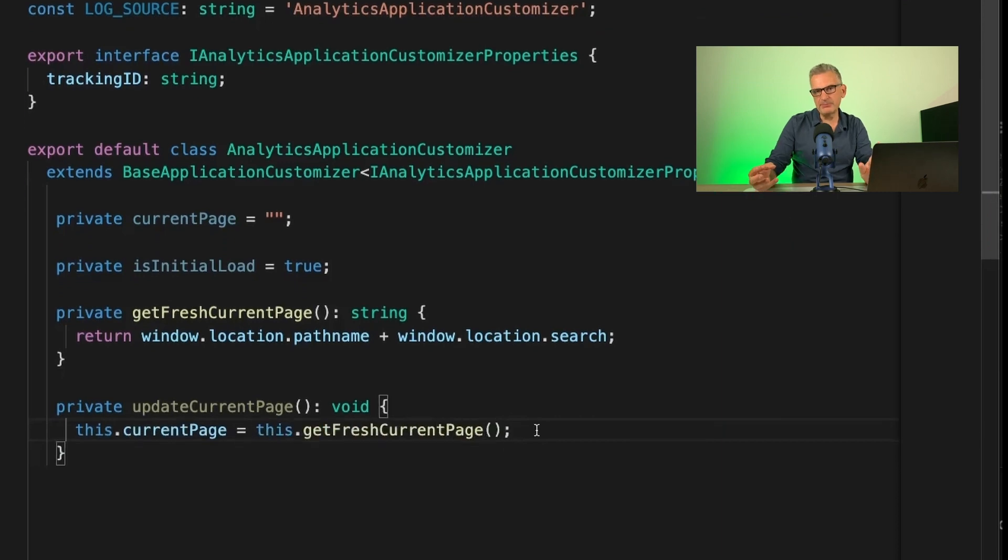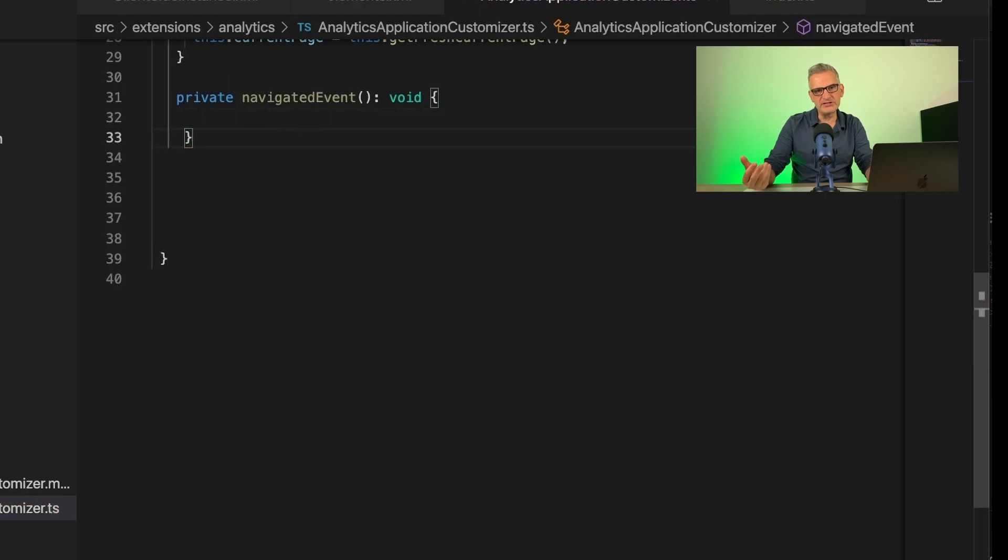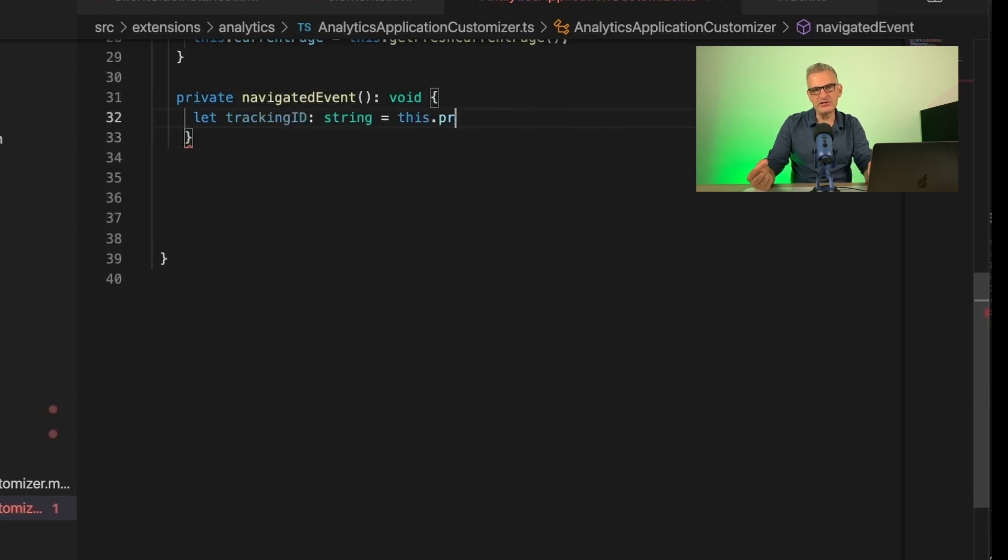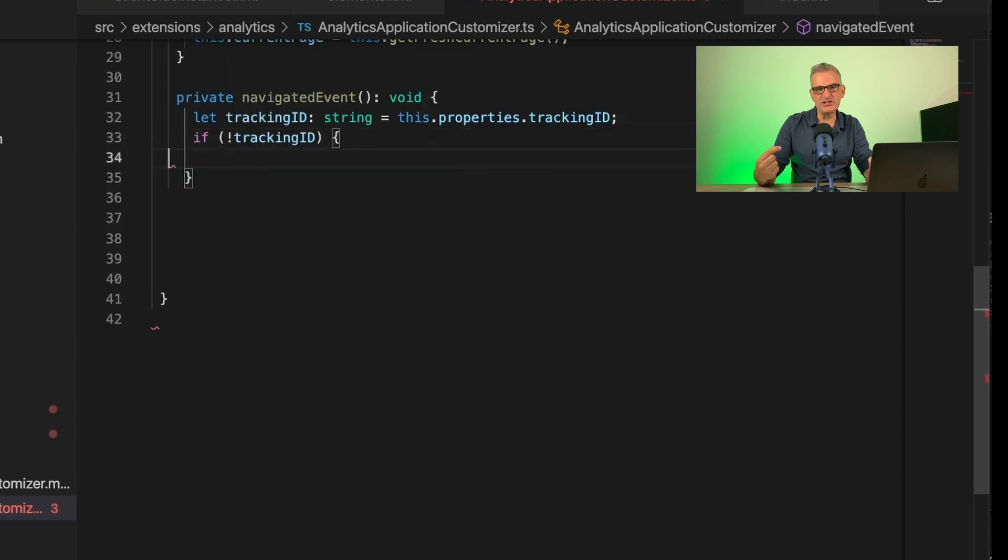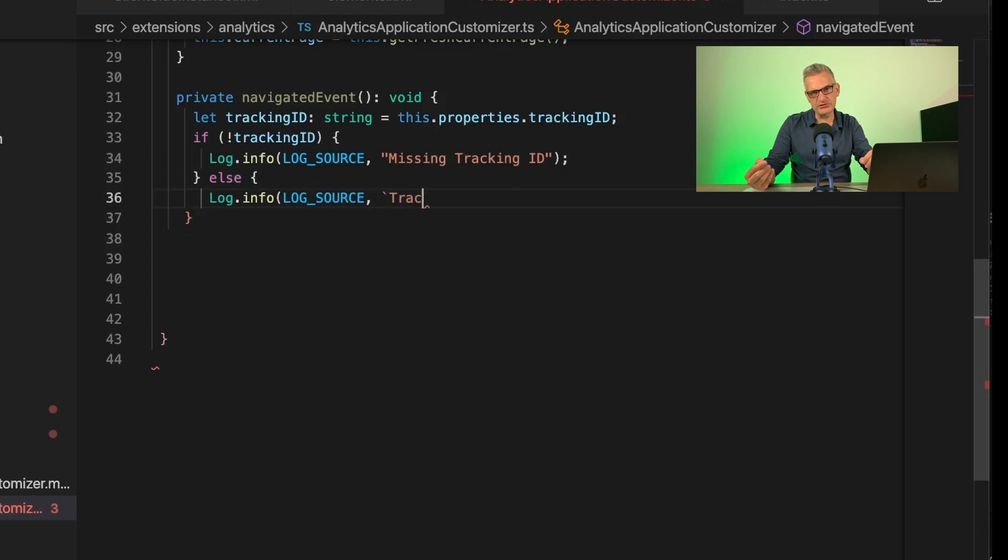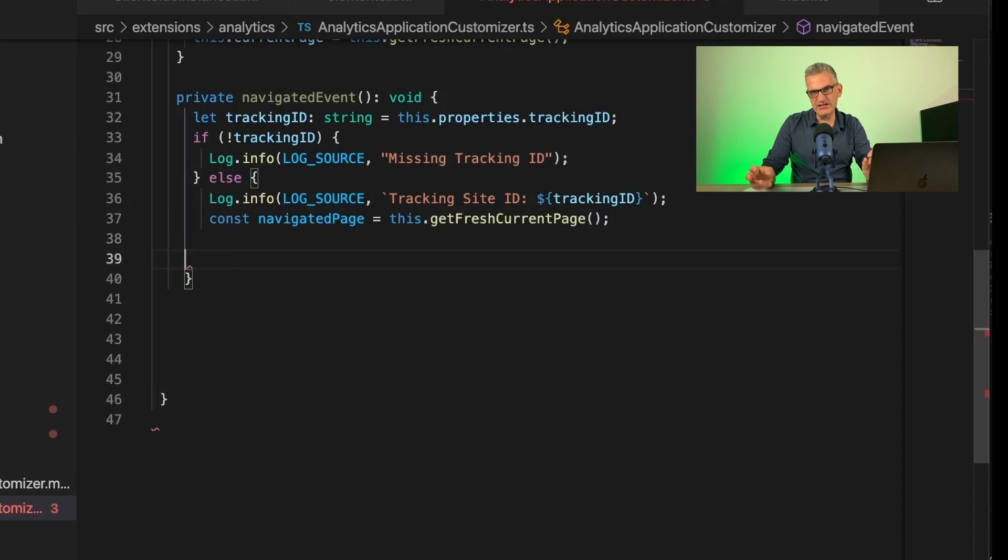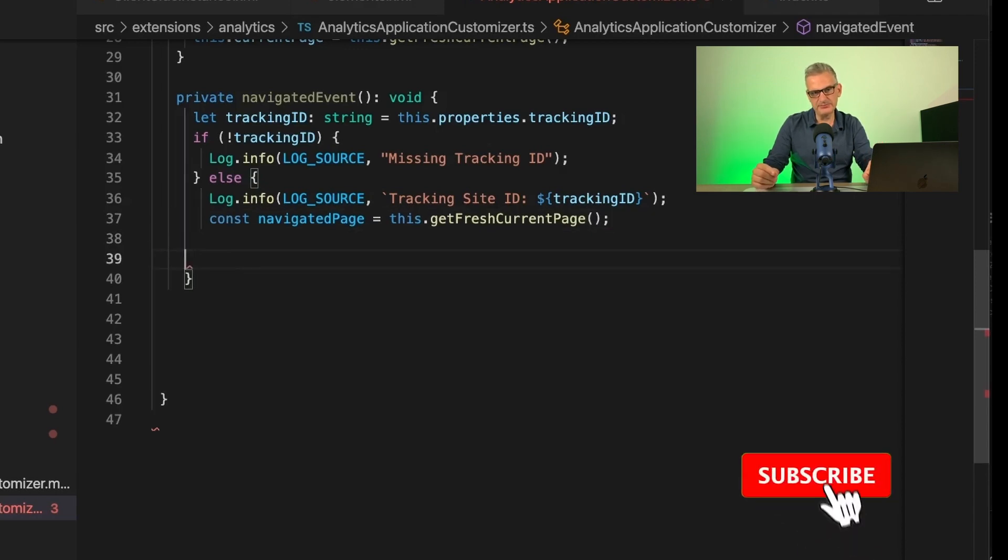So as we're using an application customizer events to track where we move, we're going to have to create our first function, and this is going to be called navigatedEvent. So this is called when we navigate. We then get the tracking ID from our properties that we've passed through, and we write out an error, of course, if it's missing. But if successful, we save the current page to our variable navigated page.